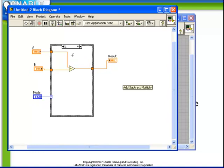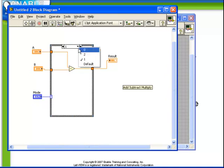It's important to note that every possible input value must be defined. Here, because we have a default case, that requirement is met. Another very useful method to define the default case, particularly for numerics, is to use the following notation.